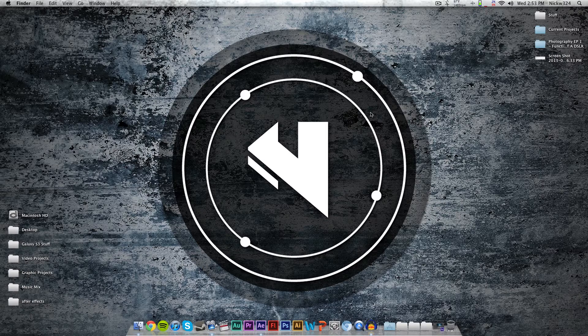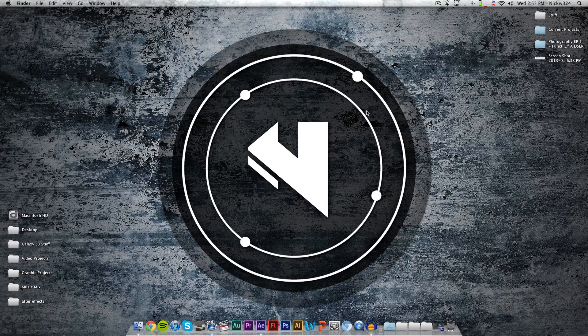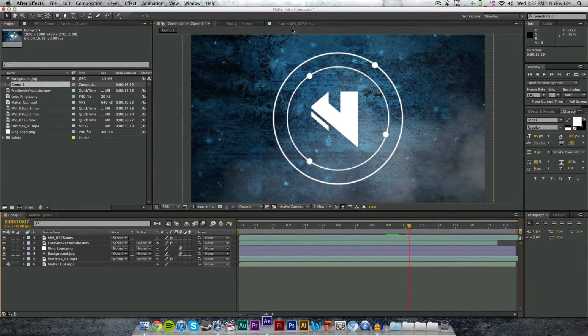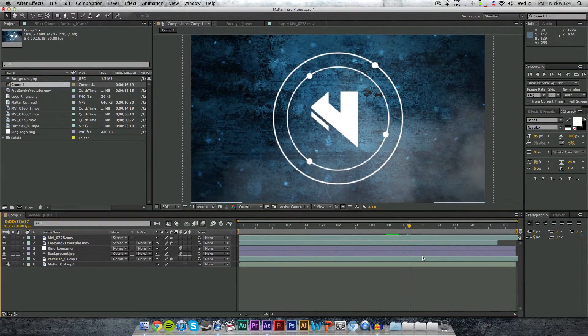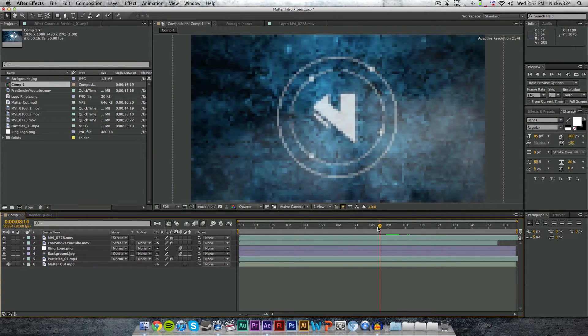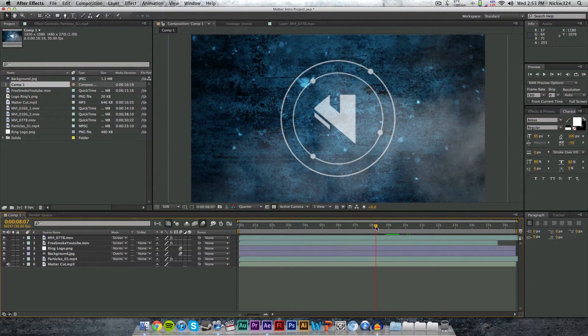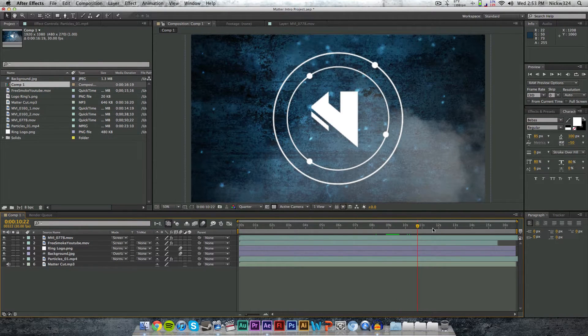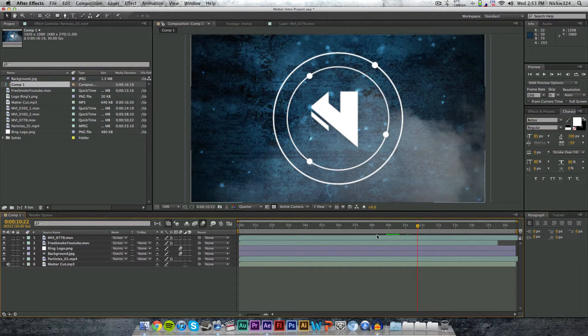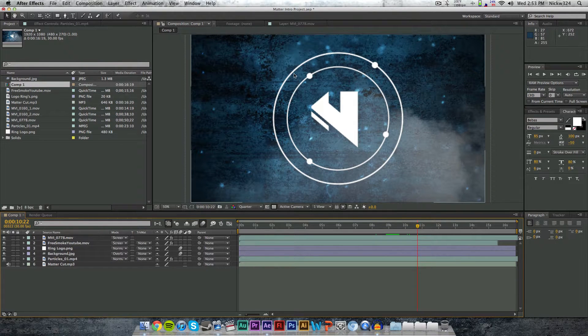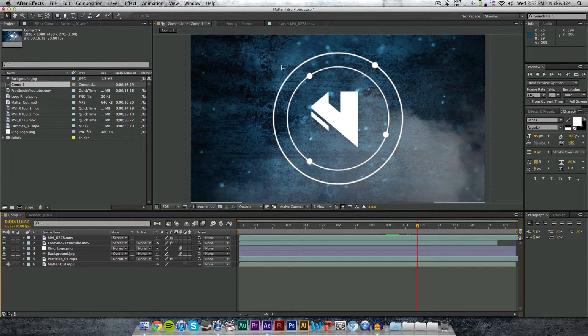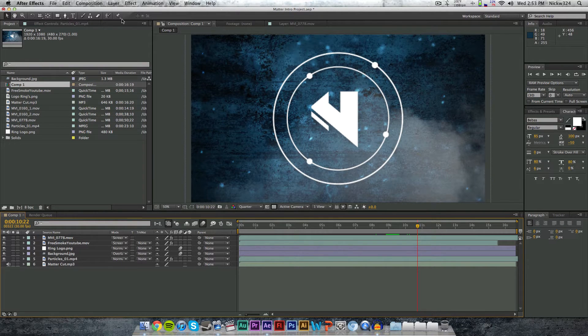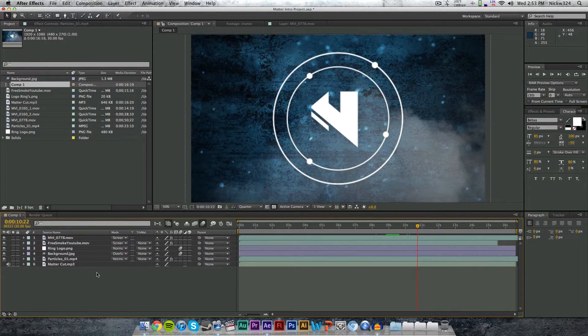So here we have an Adobe After Effects project, which was basically me just working with a bunch of particles and smoke, making my logo zoom in. Let's say I want to export this as an MOV file so I can use it as an introduction or just an animation in one of my videos. To do that, we're going to make sure we have the entire composition open and selected right here.